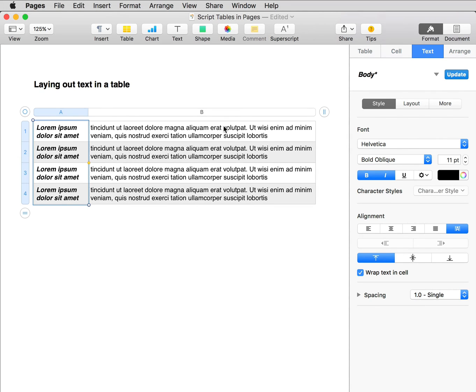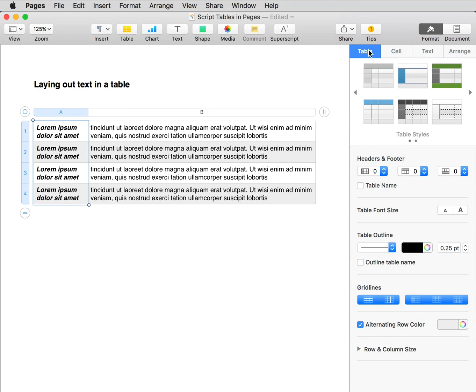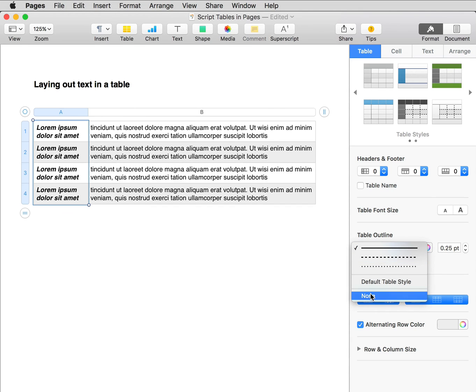And finally, I'll make the table invisible. So with the table still selected, go back to Table in the Inspector. And then in Table Outline, choose None.